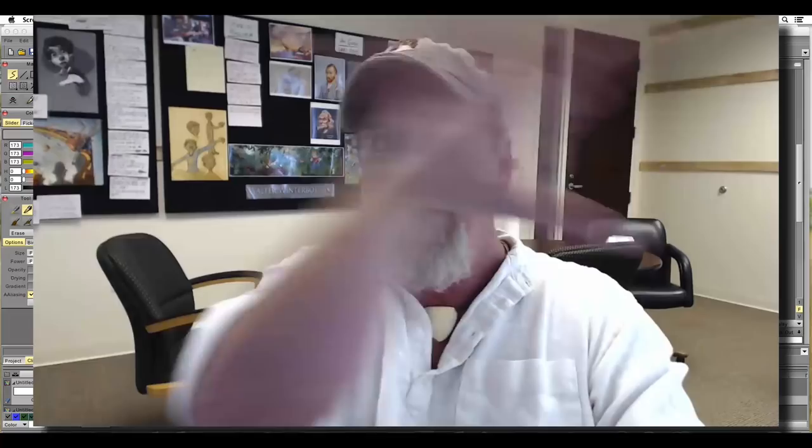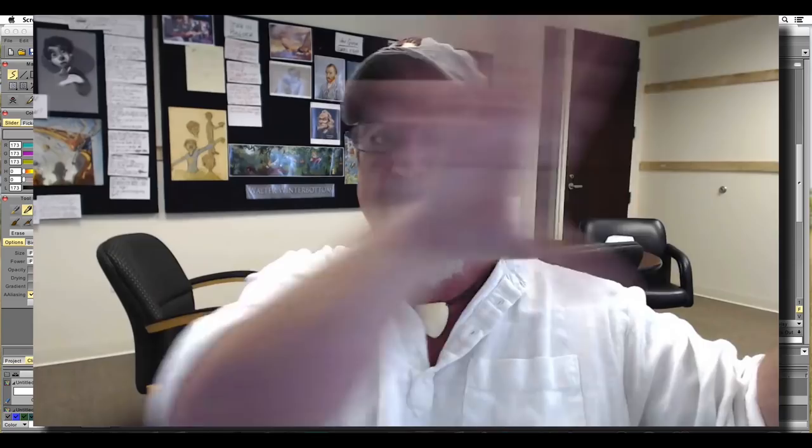Well, Mark taught me this technique called a wipe. And what it is, is you stretch the features of a character across the screen to kind of cover that gap that you're creating because you're moving so far.